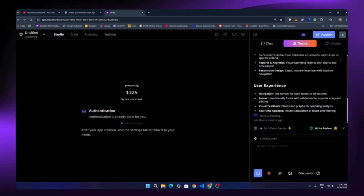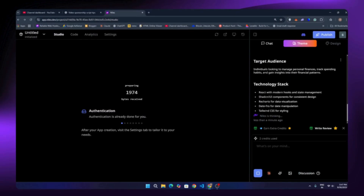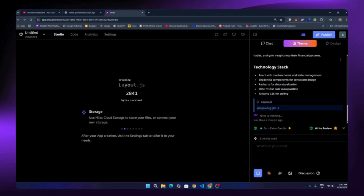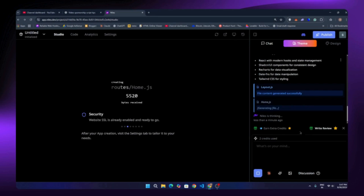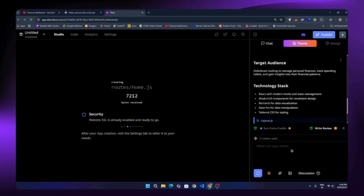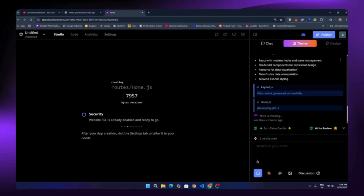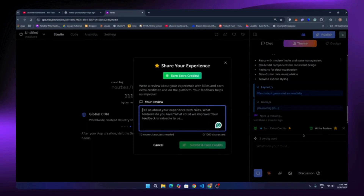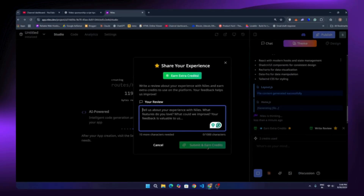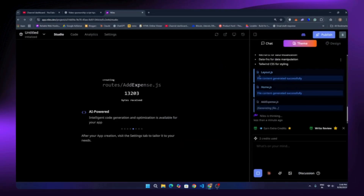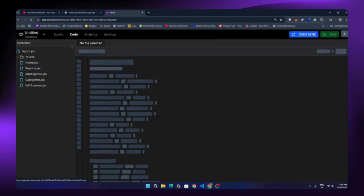You can see it automatically started thinking and building our website. It's currently building layout.js and will write all the code for each section and feature we asked for. If you want to make changes later there's a discussion mode where you can share ideas or plans. You can also earn extra credits just by giving feedback — share your experience, click submit, and earn credits while it generates the app.